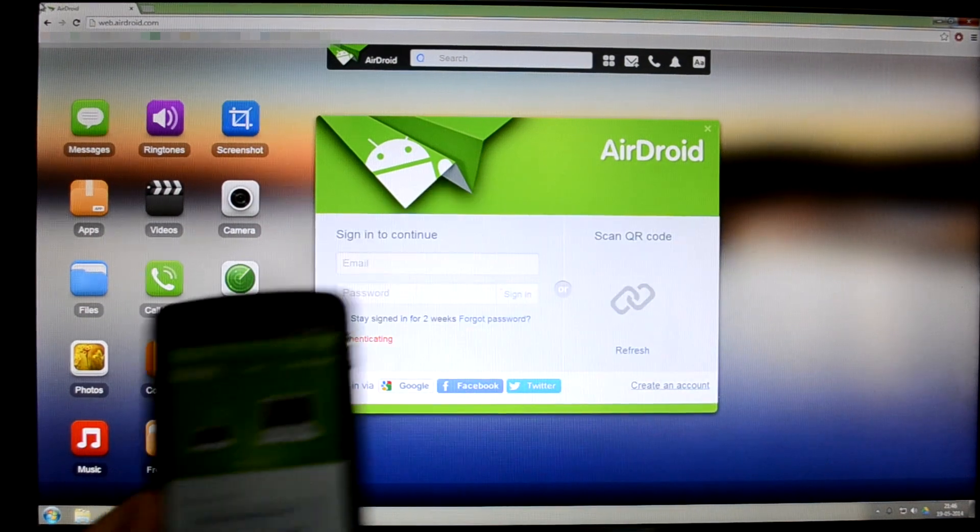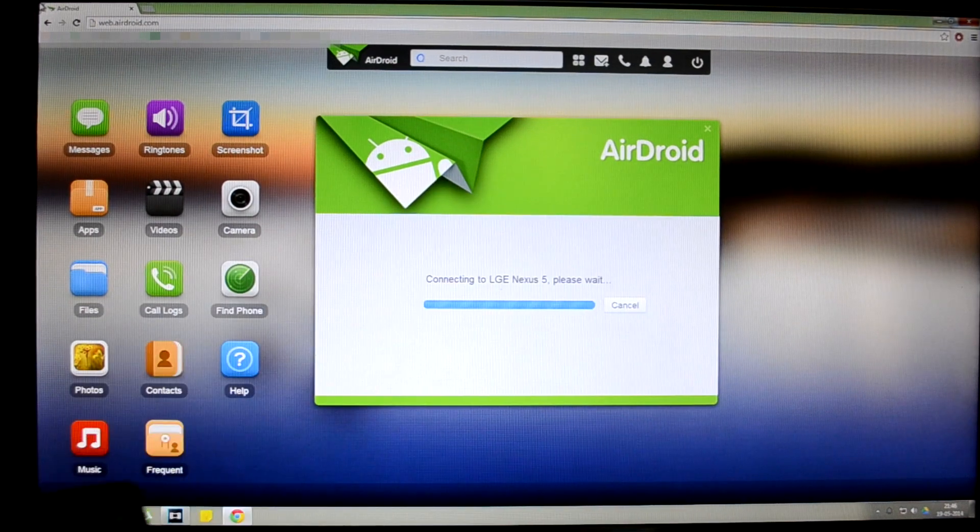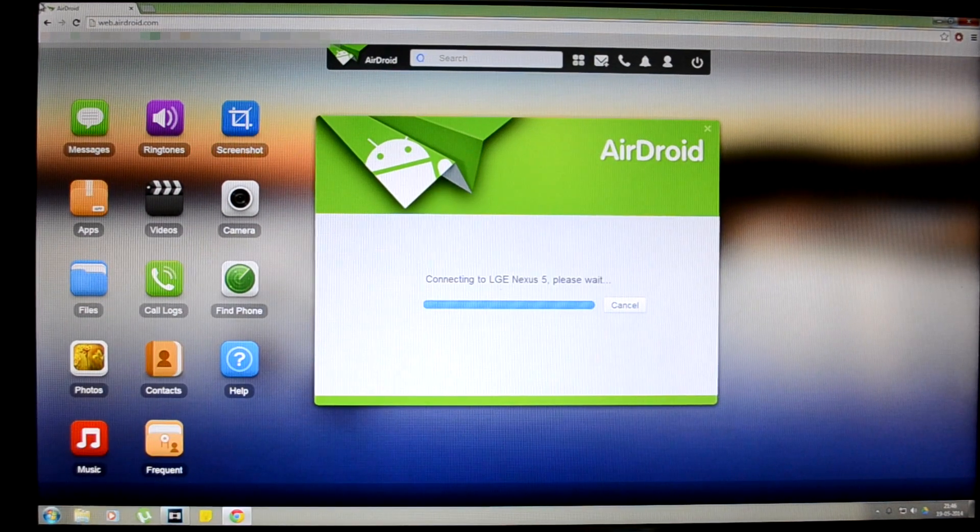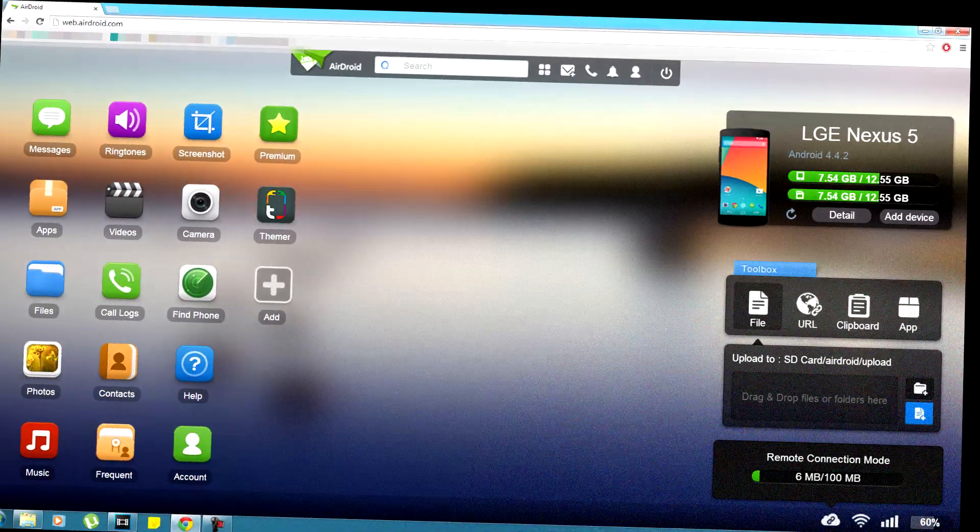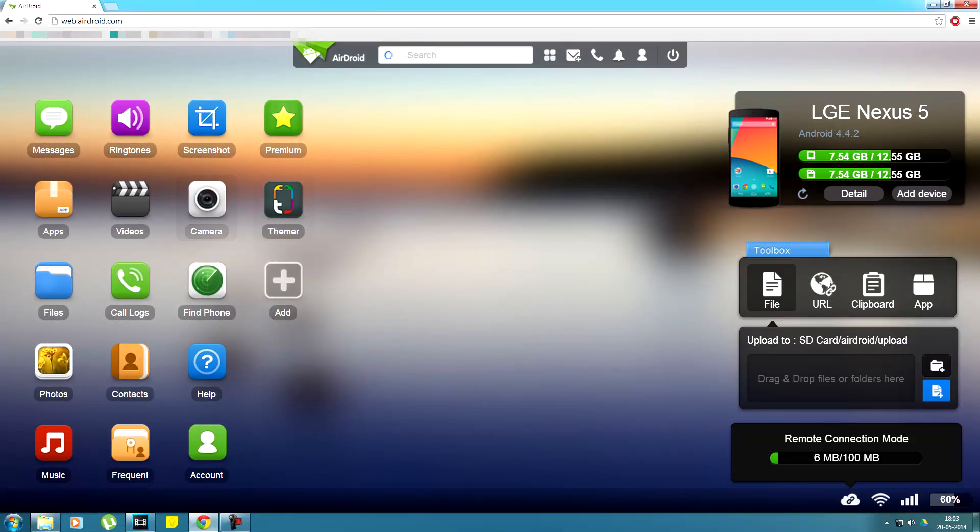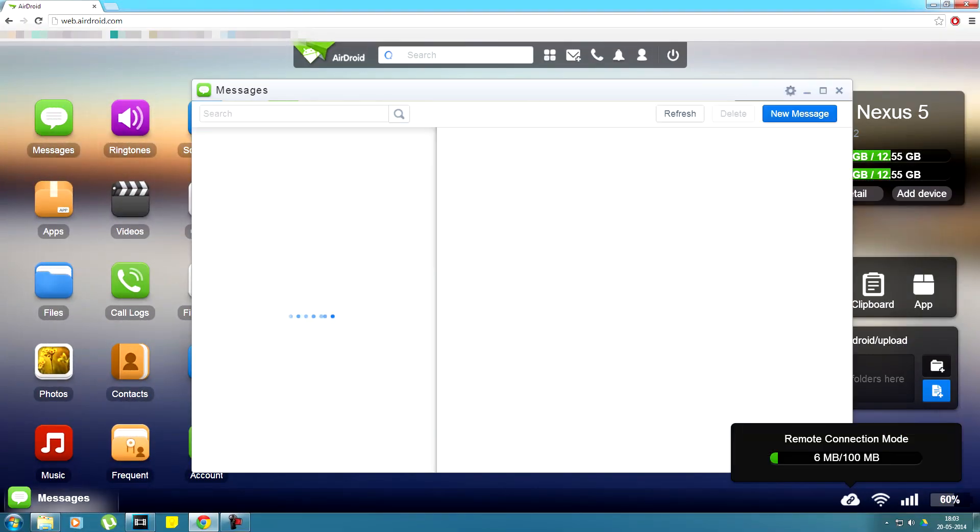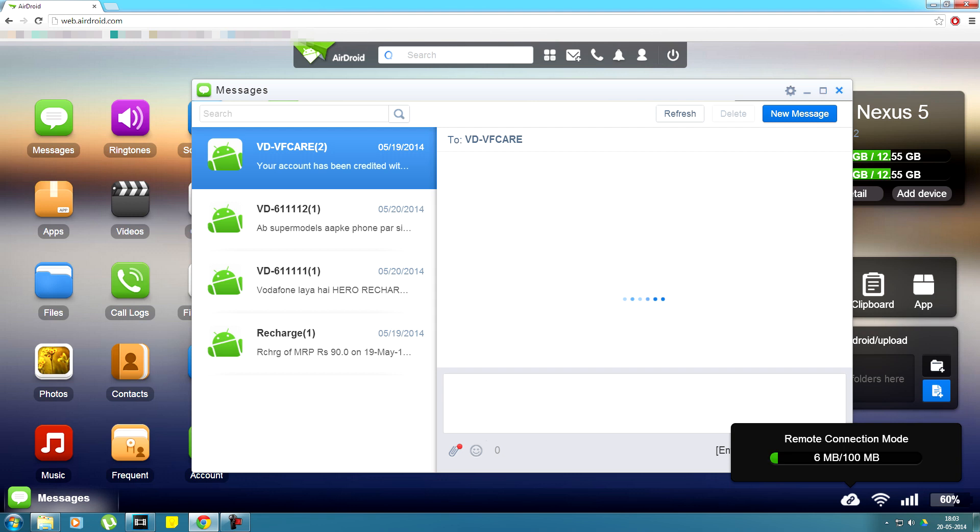And there you can see it is connected to my computer wirelessly. So now you can have this app-style interface on your computer. You can manage data on your phone, add files and delete files from a device.